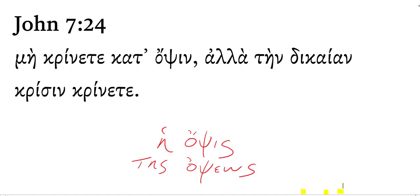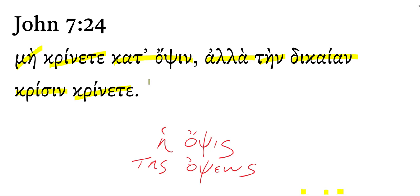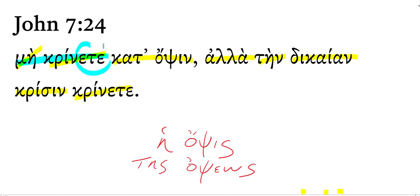John 7:24. Here Jesus is continuing to teach in the temple at the Feast of Tabernacles and he's rebuking those who would criticize him for healing on the Sabbath. He says do not judge,